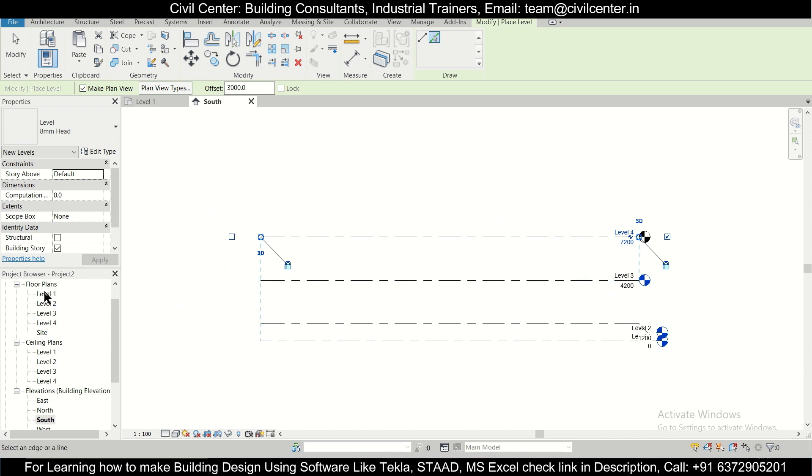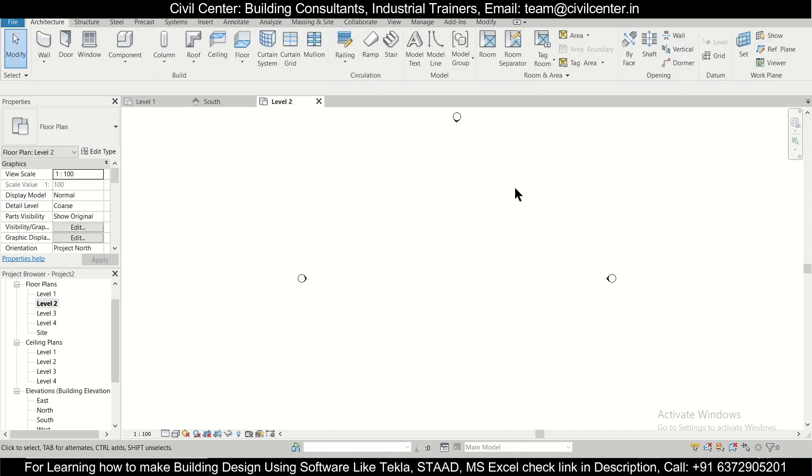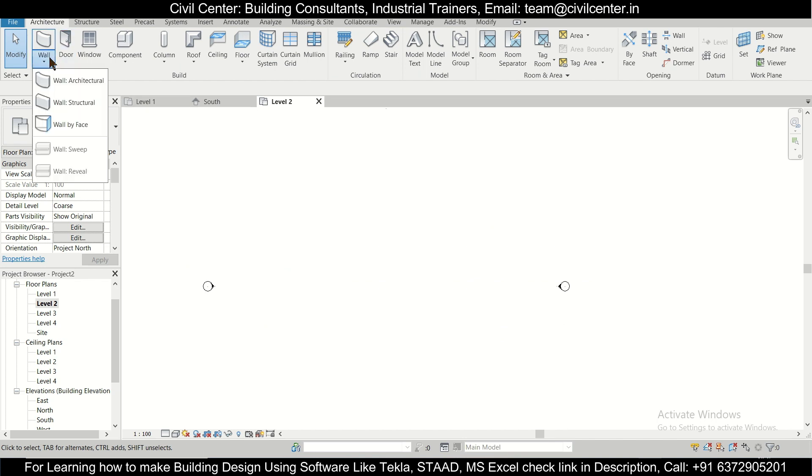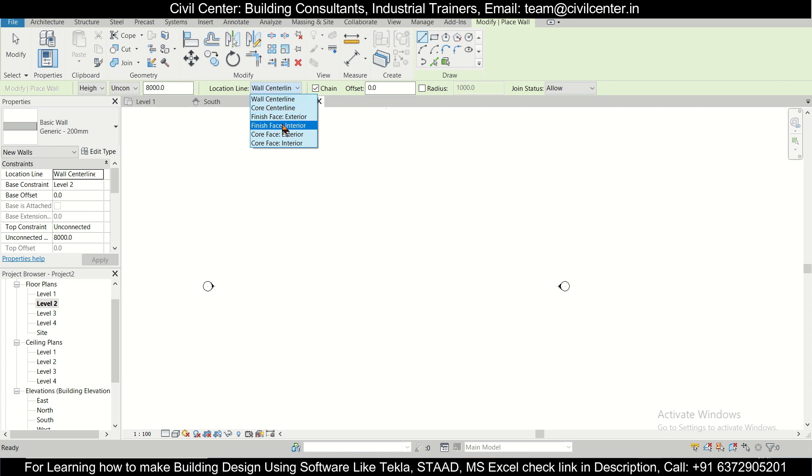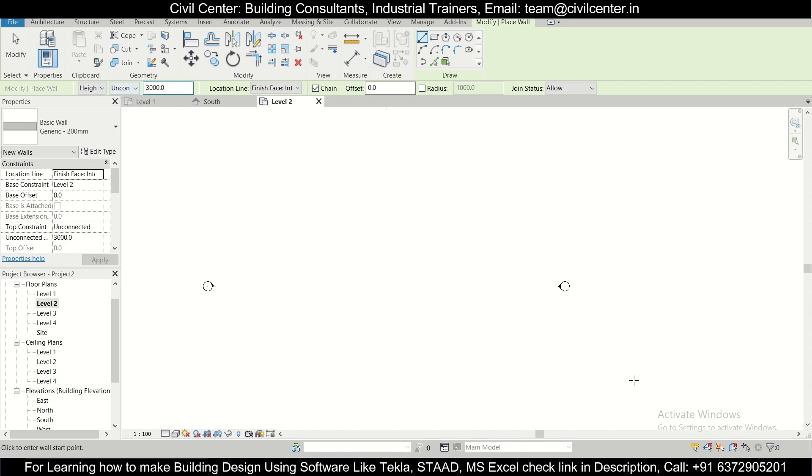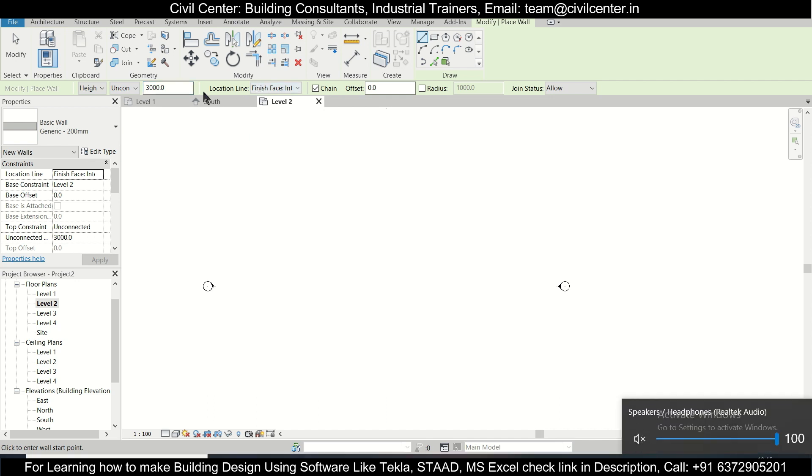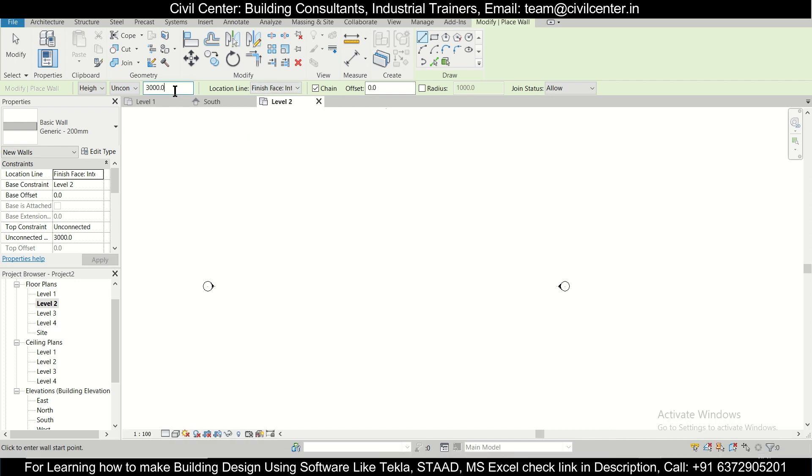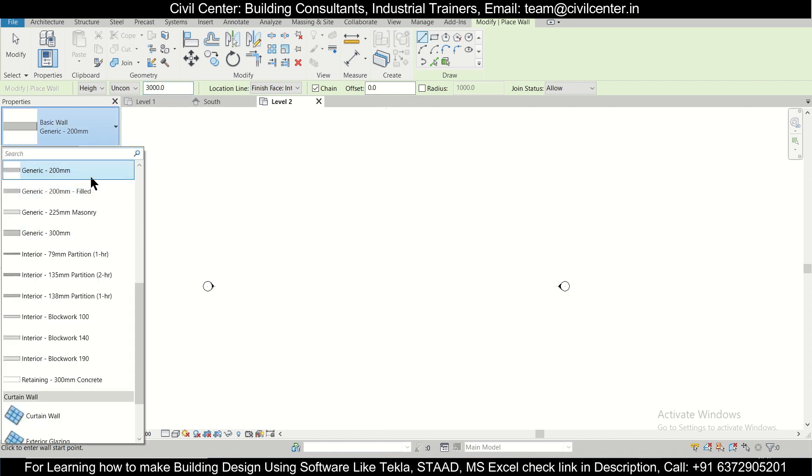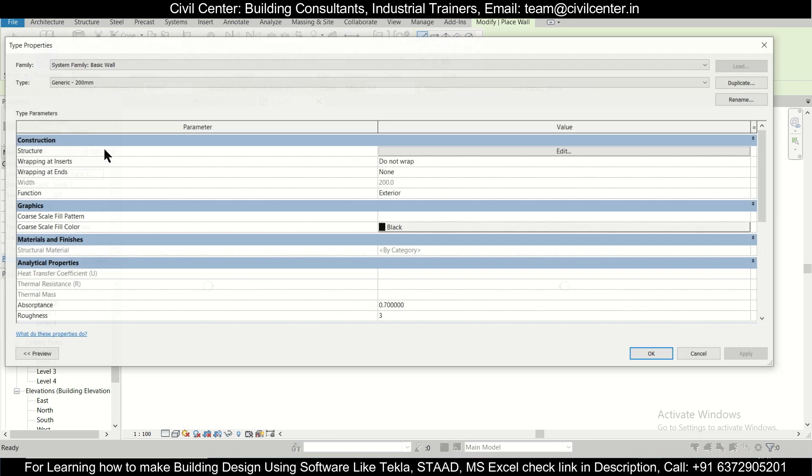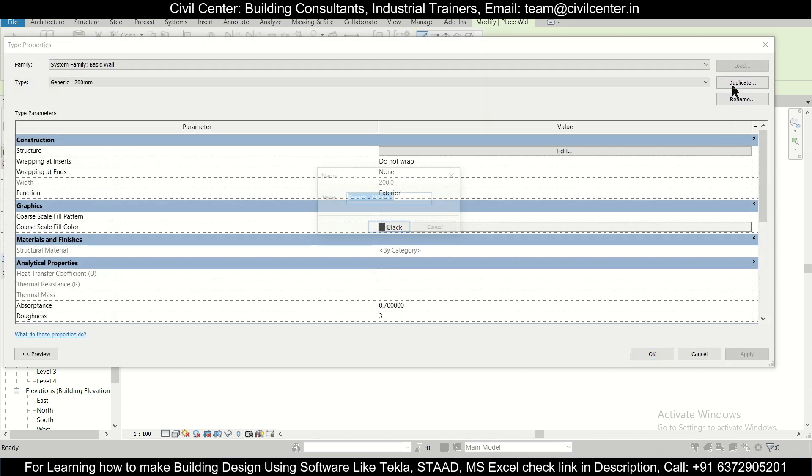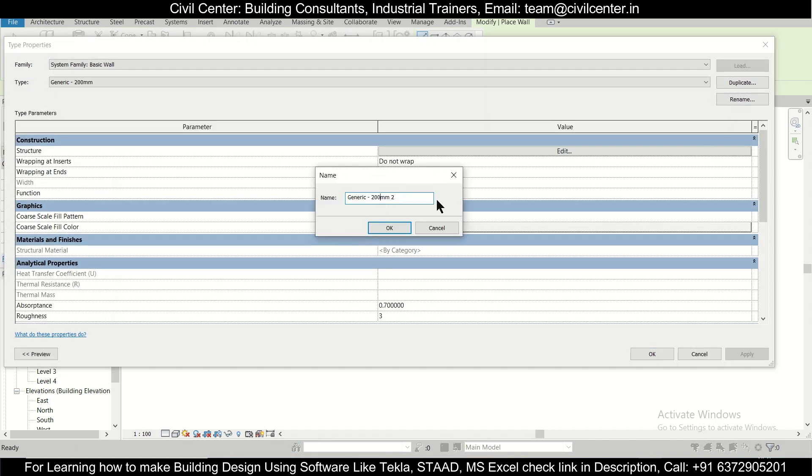In Level 2, we're going to simply select Walls, Wall Architecture. This option we're going to take as Finished Face Interior. After that we can select the height 3000 or 10 feet. After selecting the height, we're going to select the wall type. You can select any wall type. If you want to edit it, just simply duplicate this. Suppose I want to go with a 250mm wall or a 10-inch wall.